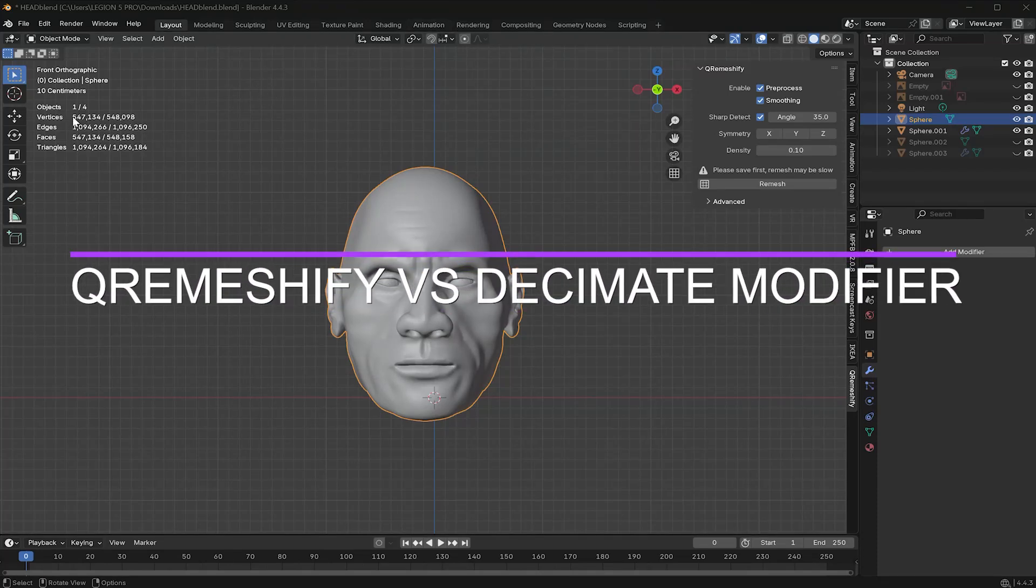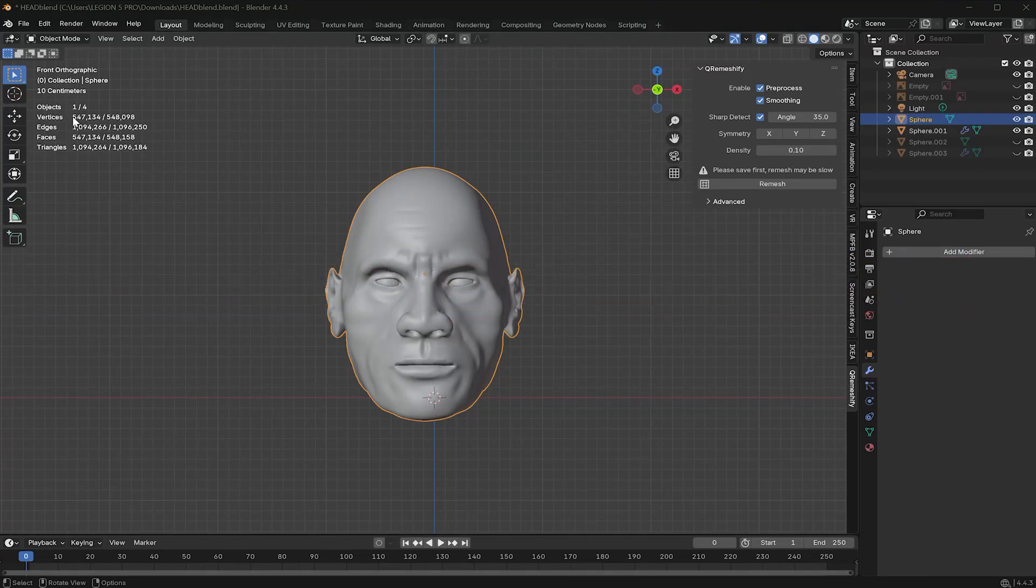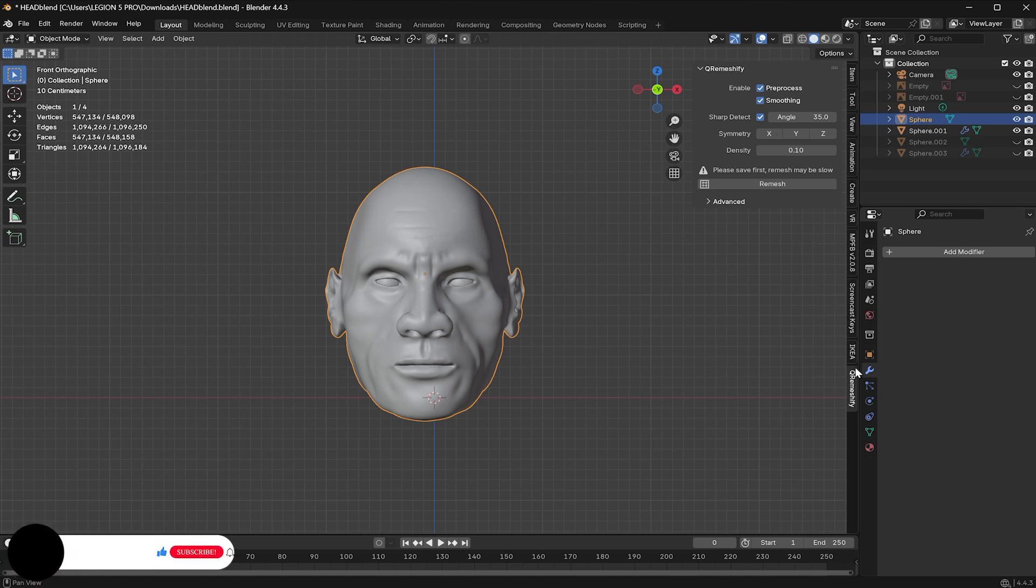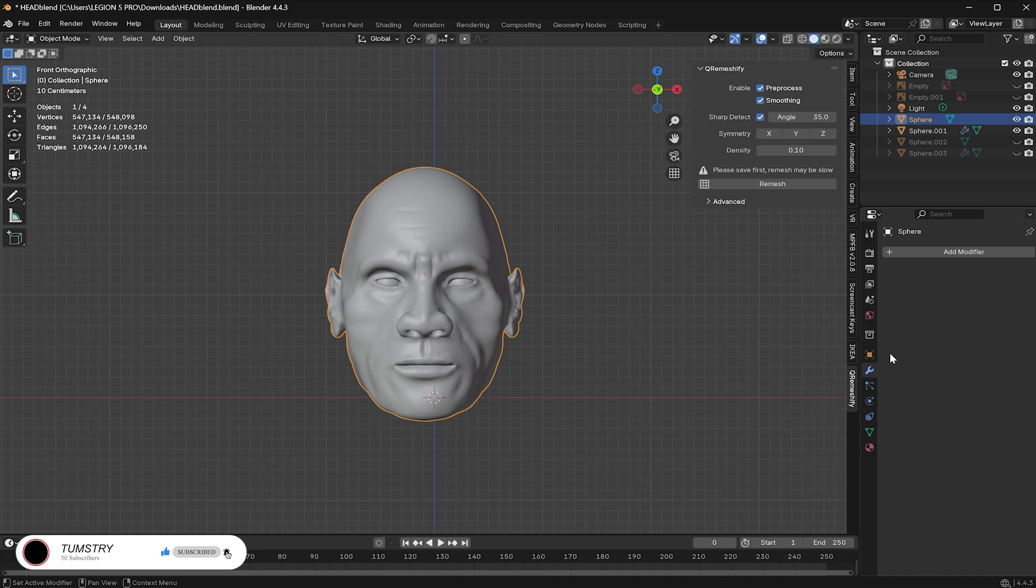So, if you are new to sculpting in Blender, one thing you quickly notice after sculpting a face with low voxel size or any complex objects is the huge number of vertices, edges, faces and triangles your model ends up with. While that's expected during sculpting, it's not ideal for performance or further editing. In most cases, you will want to reduce the geometry to keep it as light as possible.